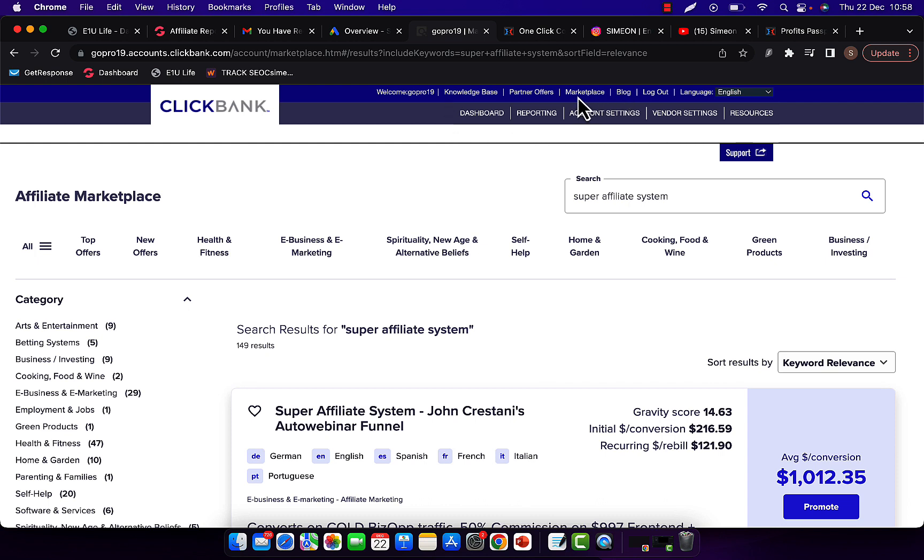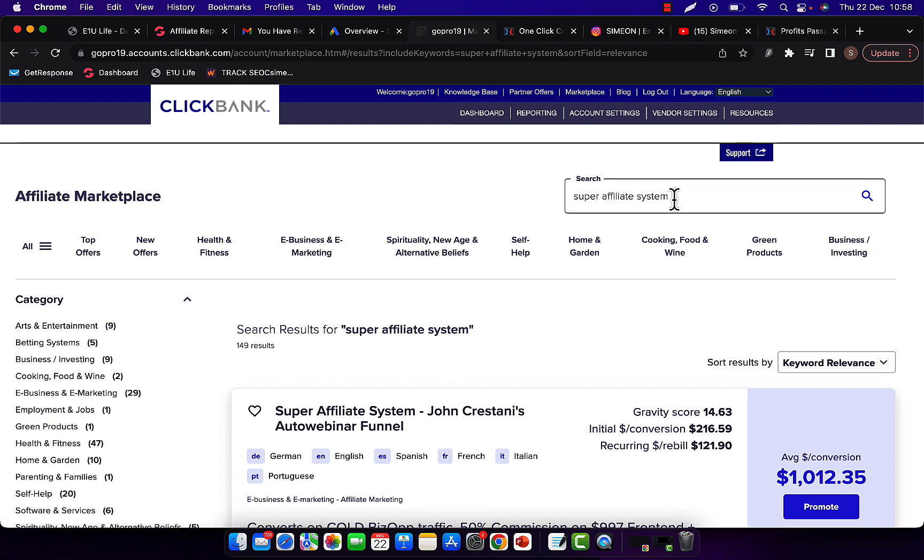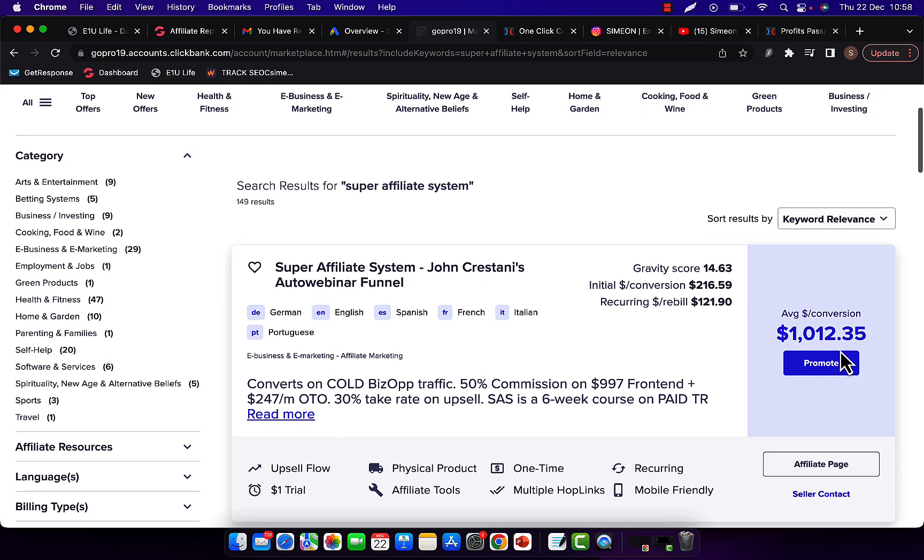So what you're going to do, number one, is you're going to go to ClickBank, and you'll create free affiliate account. If you don't have an account, if you already have one, then you can just log in into your existing ClickBank affiliate account. So basically, go and log in, then click here on marketplace, and you type in the search box here, super affiliate system, and click search.